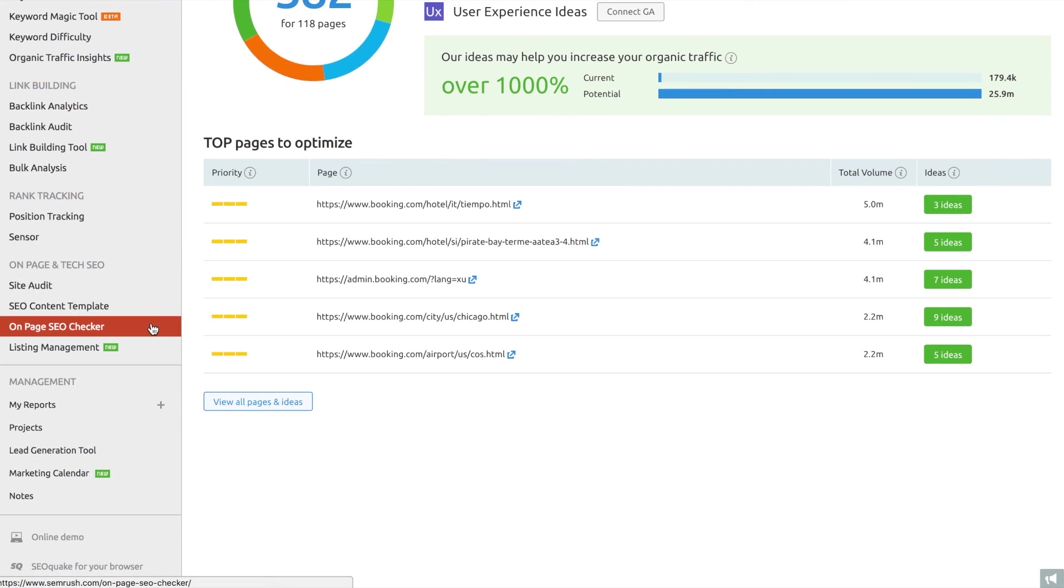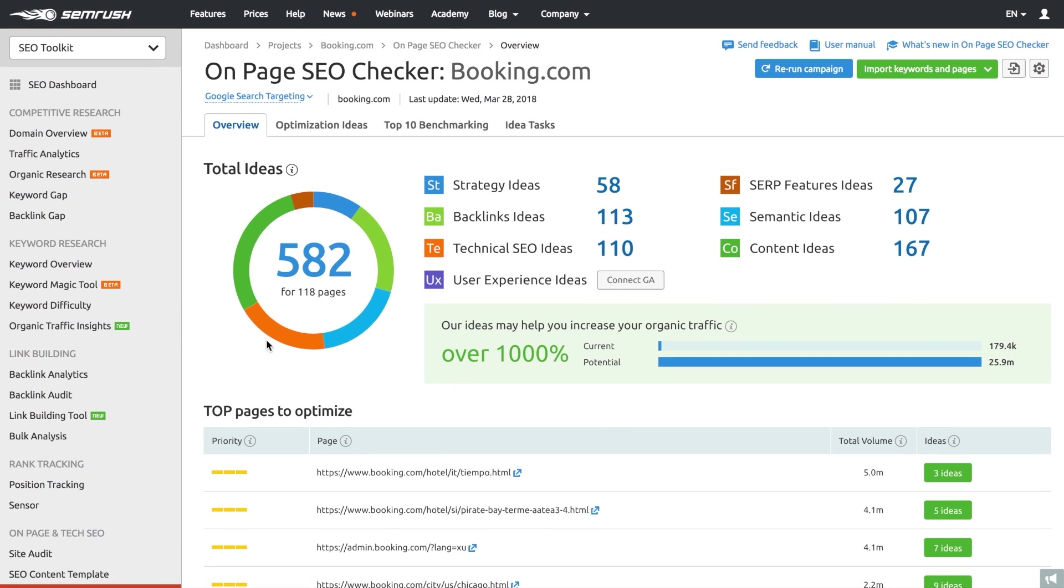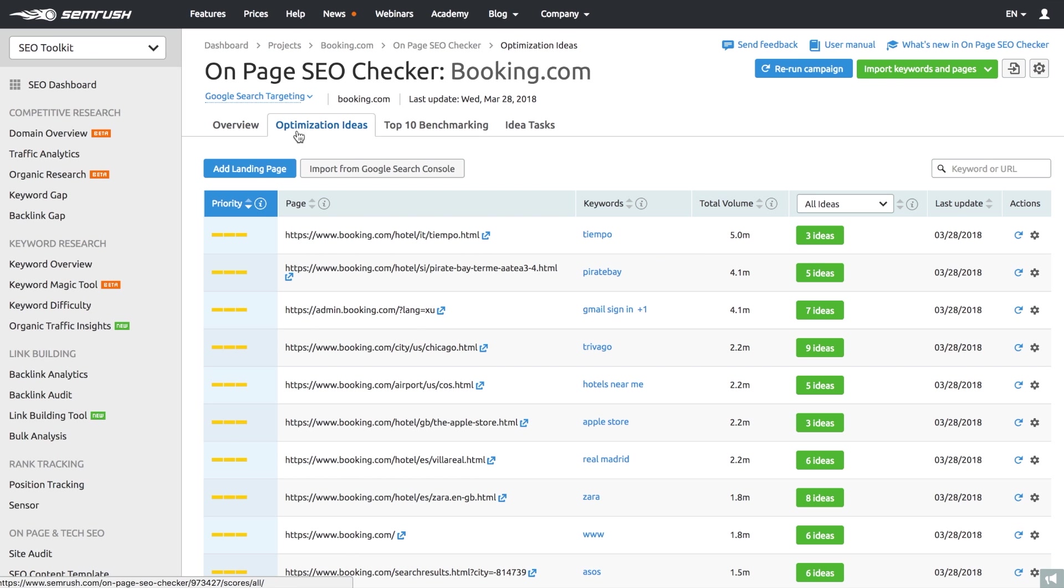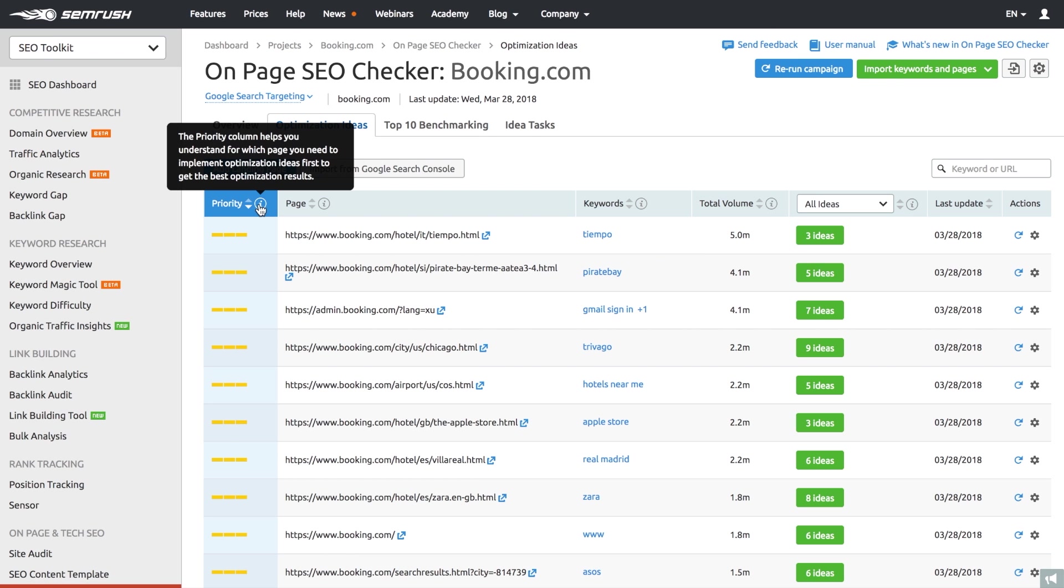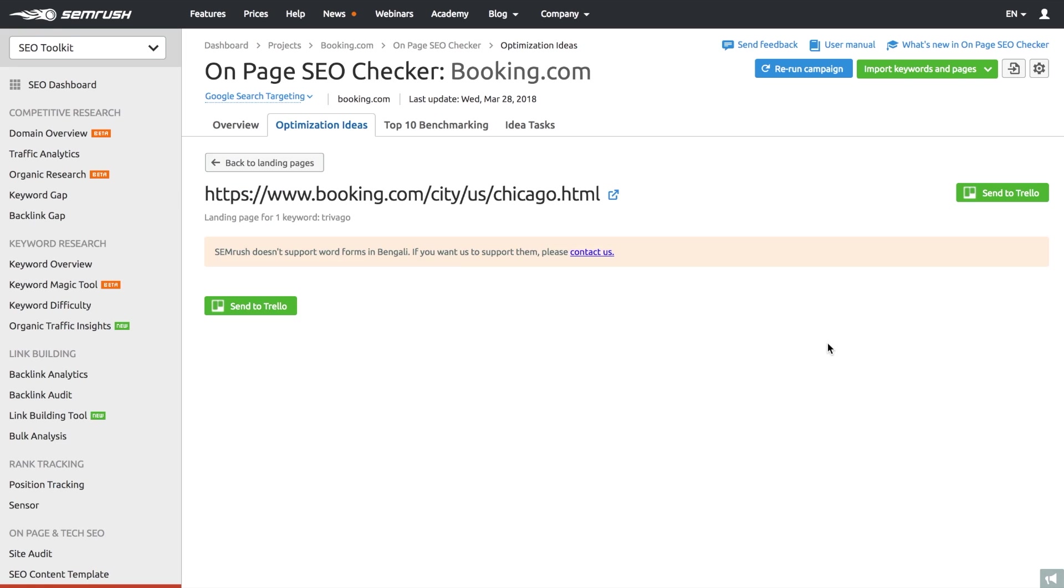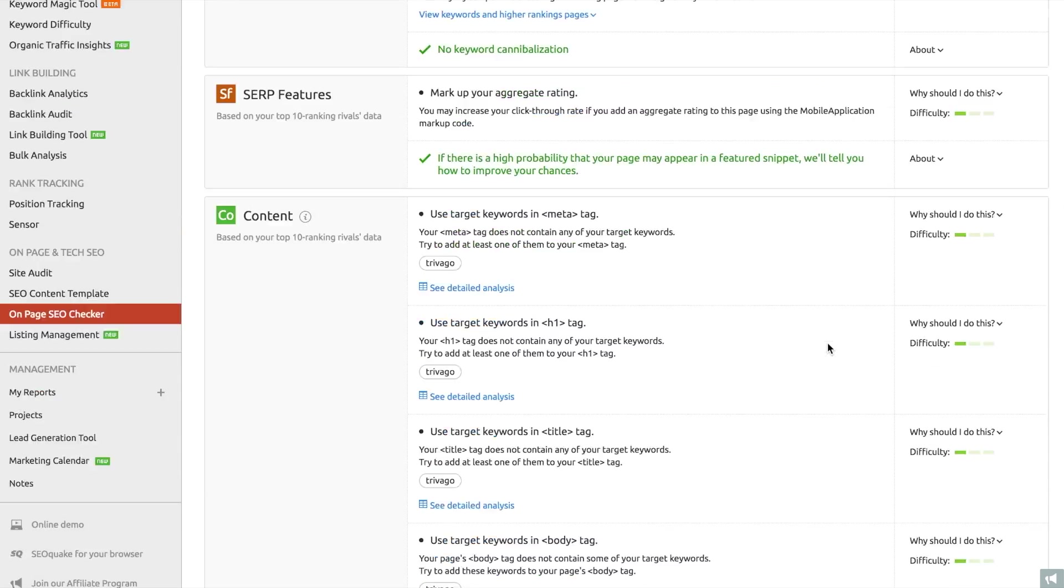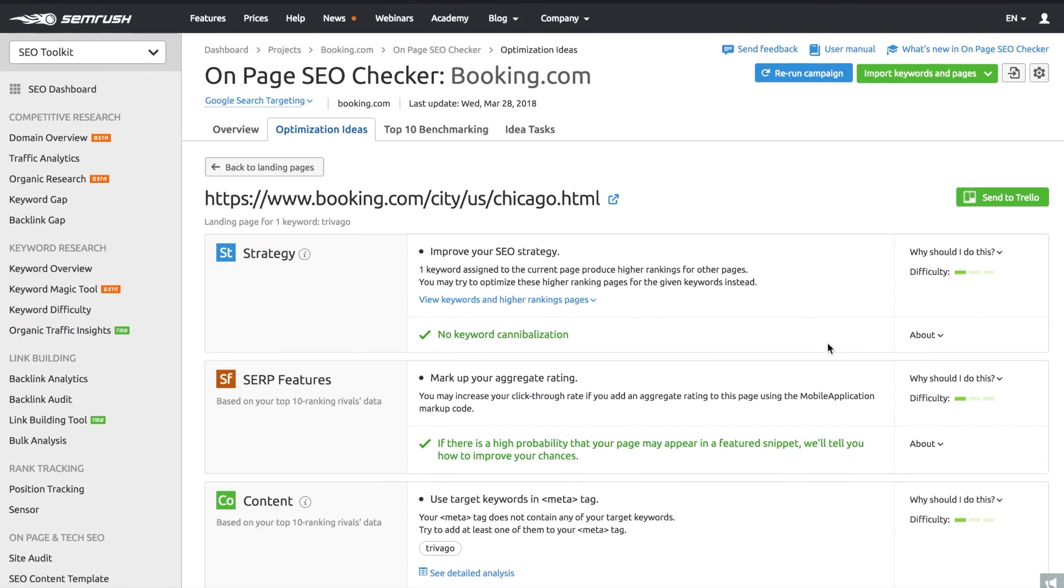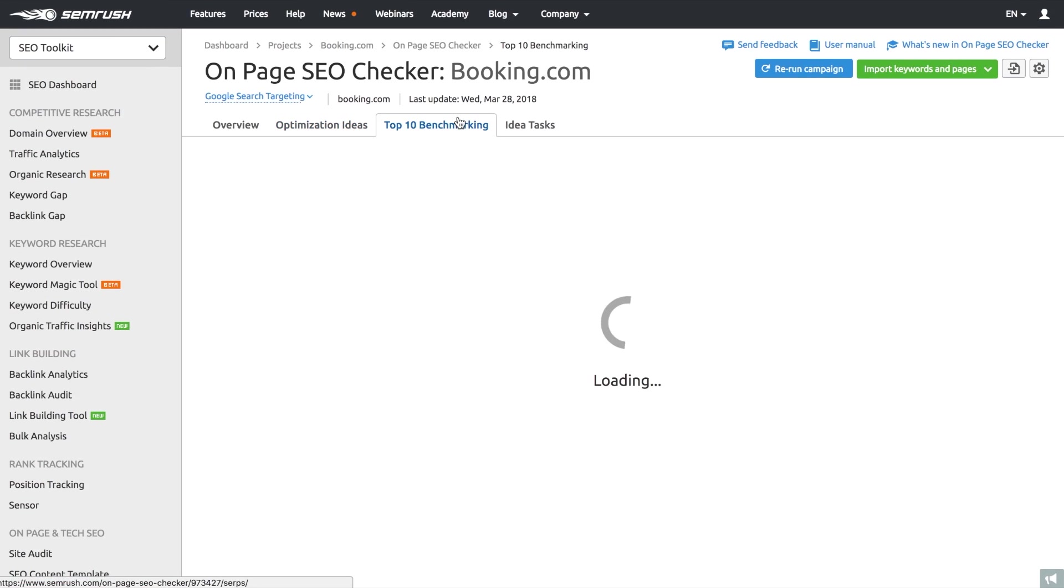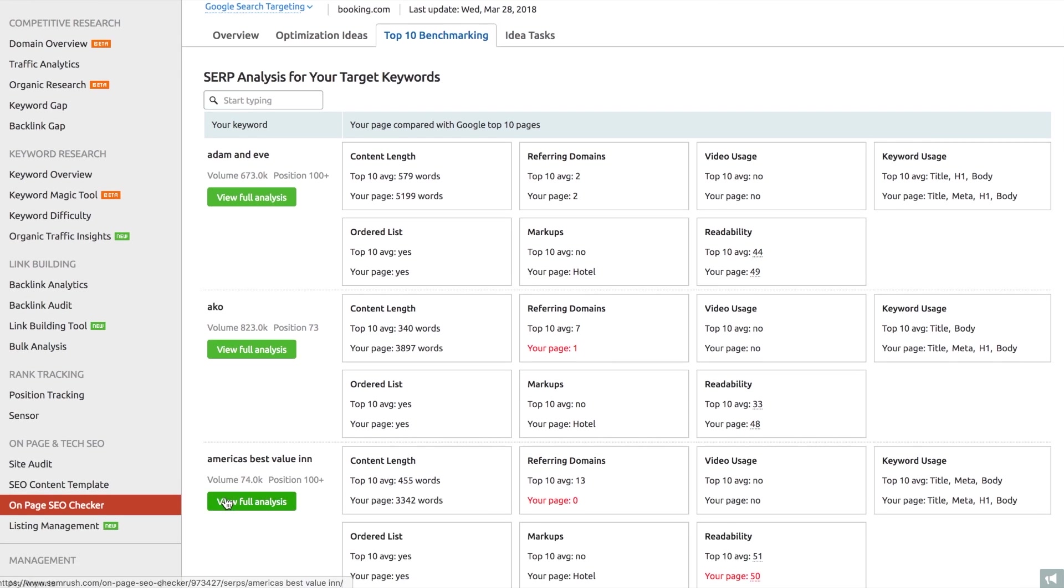So with the On-Page SEO Checker, you can optimize existing pages of your site for target keywords. The tool provides you with optimization ideas based on our analysis of the top 10 organic rivals compared to your page. The ideas are grouped into types, and if you open up the entire list of recommendations, you'll see them sorted by priority level. The ones that are more impactful and easily implementable are on the top. And if you open up the top 10 benchmarking section, you can compare your performance against the top 10 domains that organically top the SERP for every target keyword you specified.